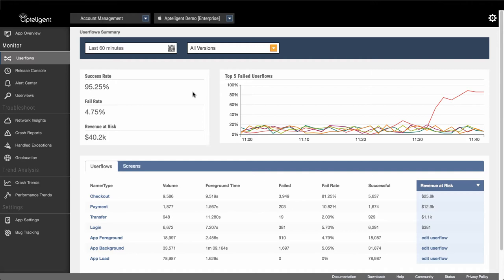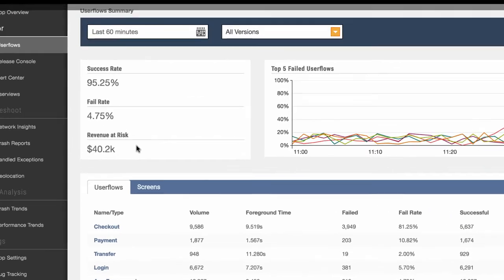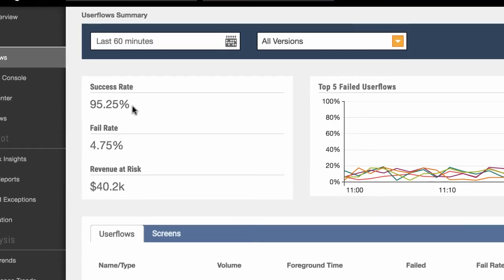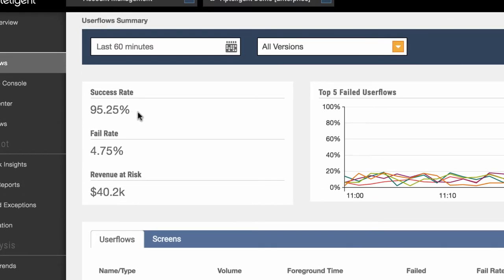This is the Userflow dashboard, which shows real-time metrics on all of the critical user flows in my mobile app. Looking at the high-level metrics here, we can see that there's been a huge increase in revenue risk in the past hour. This is the amount of revenue potentially lost because of failed user flows. We see that the success rate across all of my user flows has dropped as well.